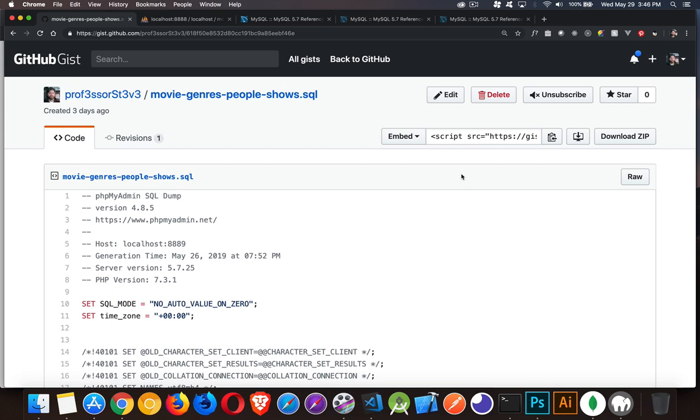All right, so the next video in our series on MySQL is about the keyword between, when you want to find a range of values with dates or numbers.